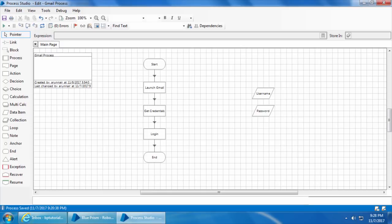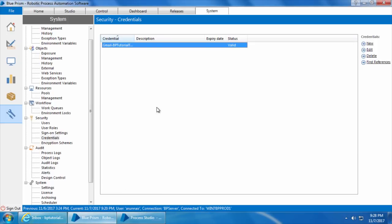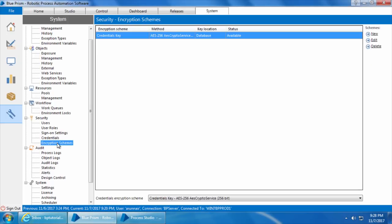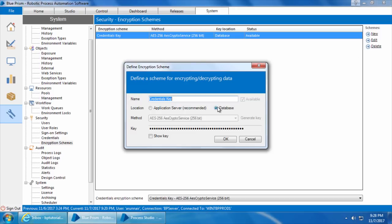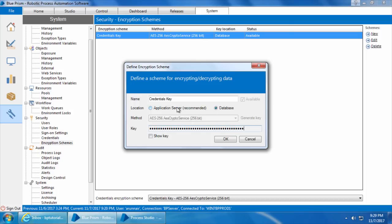However, it is also important to know how the Credential Manager works so that you can troubleshoot whenever there is an issue with storing or retrieving credentials. Let's go to the System tab, then Encryption Scheme. You can see an encryption scheme called Credentials Key — we created this during our multi-bot architecture setup video. If I click Edit, it says the location is Database, which means the encryption key used to encrypt or decrypt the credentials is stored in the database.